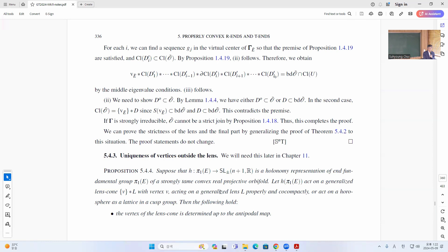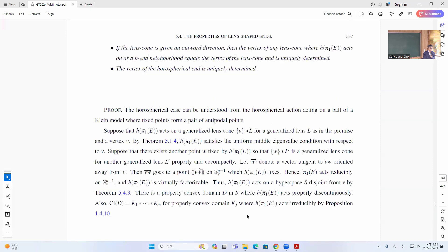The final part is: if you have some horonomy group with LX1, the generalized lens cone with vertex V, the following holds. The vertex of the lens cone is determined up to antipodal map, and the lens cone outward direction and vertex will be uniquely determined, and the vertex of the horosphere is of course uniquely determined.